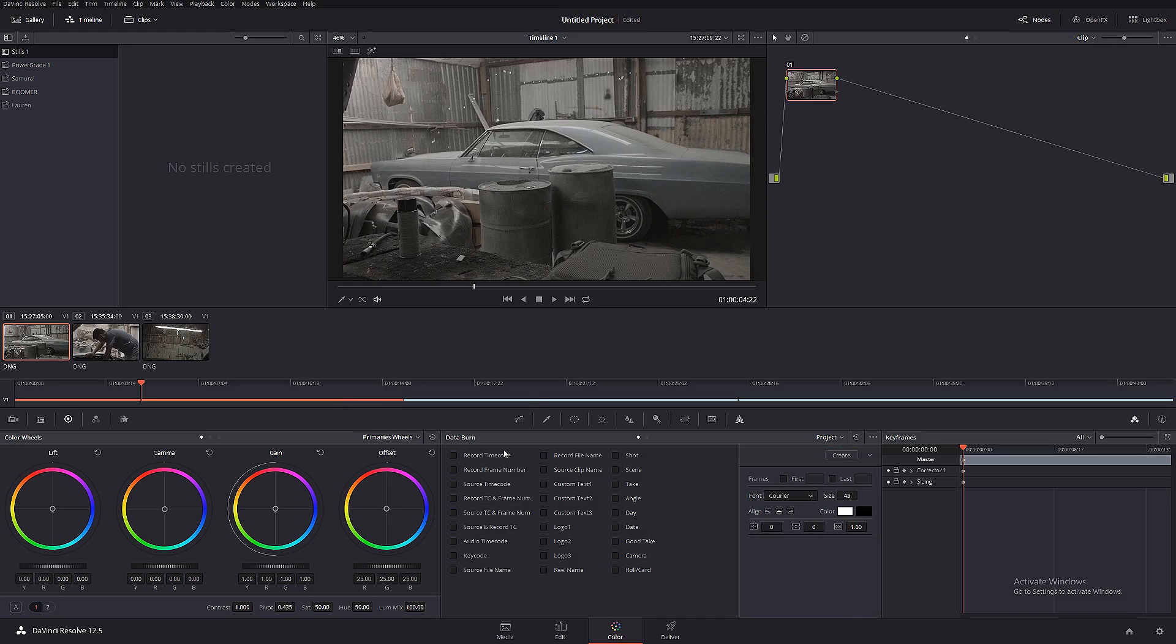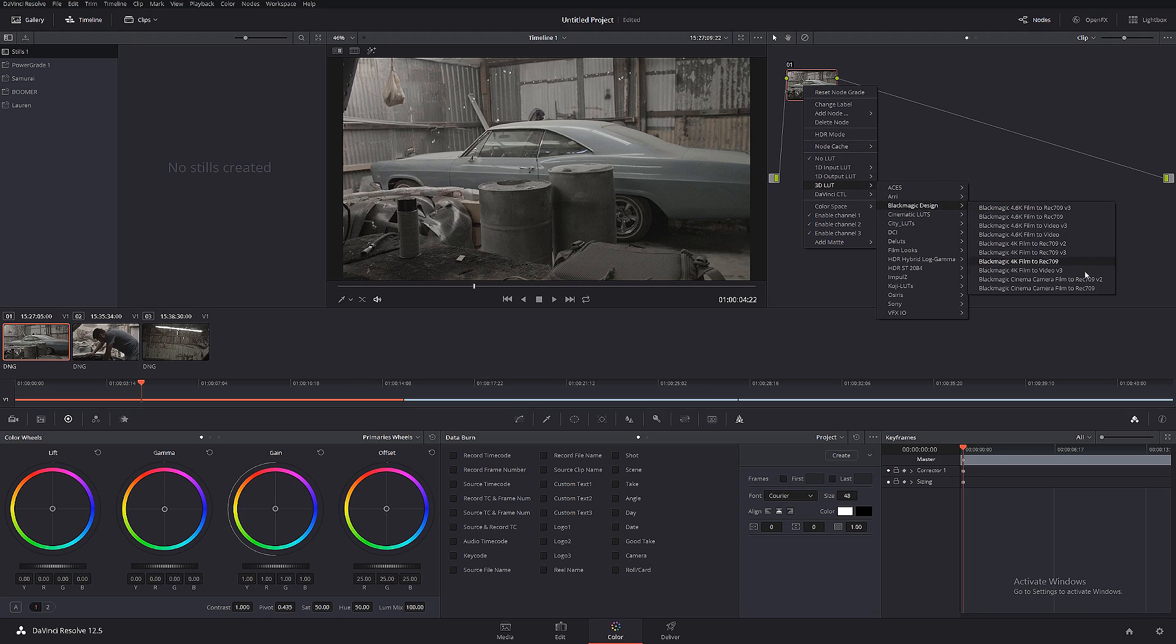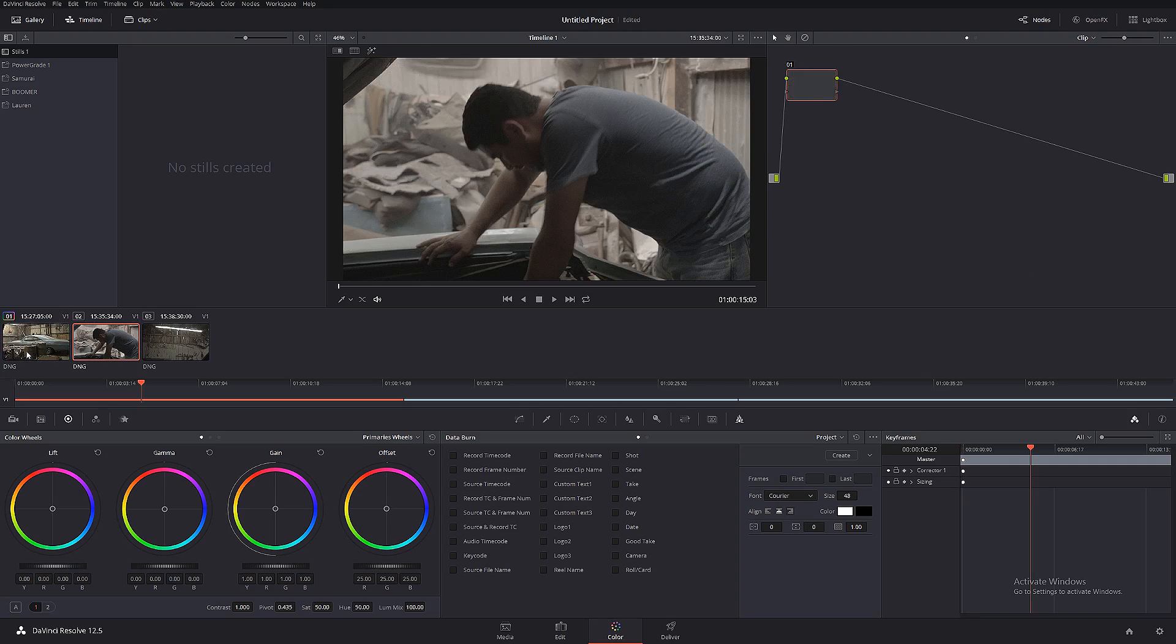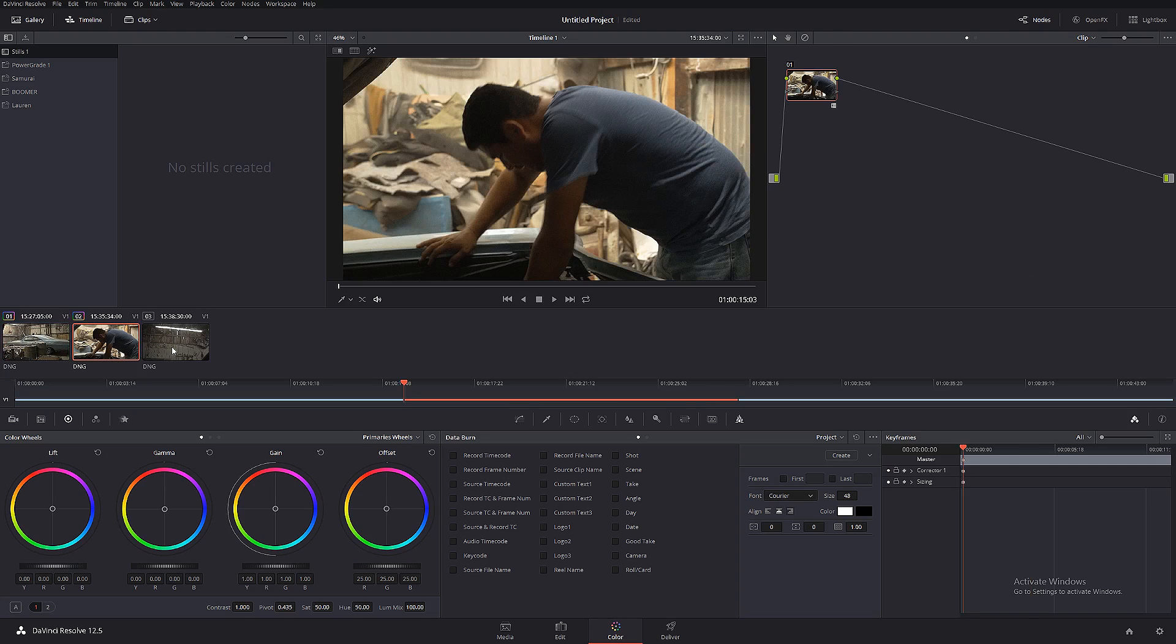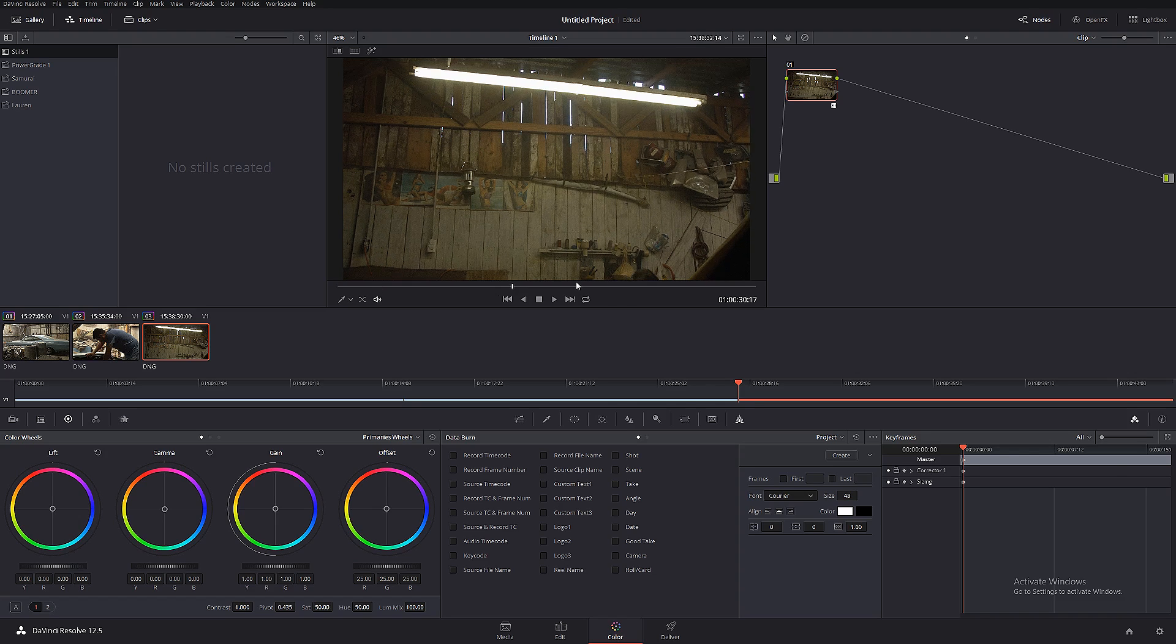There we have it. So these files are gonna be exclusively for the editor, for proxies. Let's give them a little bit of a nicer look instead of sending just a log. Let's select Blackmagic since it's a Blackmagic camera.